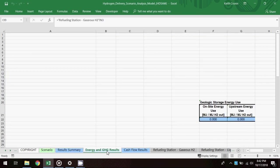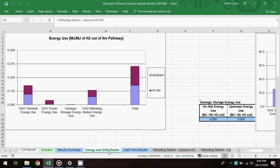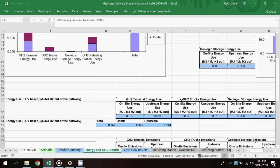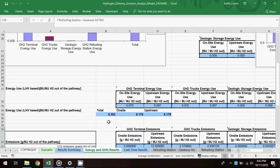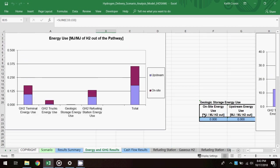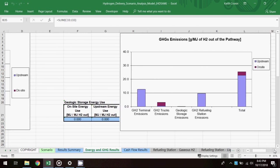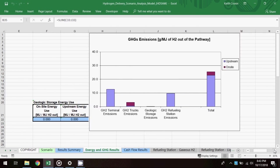Moving to the energy and GHG results worksheet, an overview chart shows energy use by delivery phase, broken out between upstream and on-site energy use, with the total energy use equating to 0.35 megajoules per megajoule. To the right is a similar chart for GHG emissions, showing a total of about 25 grams per megajoule.